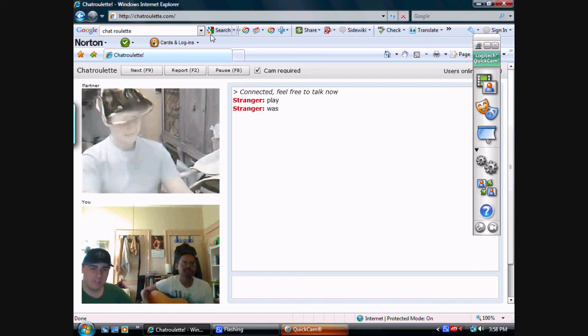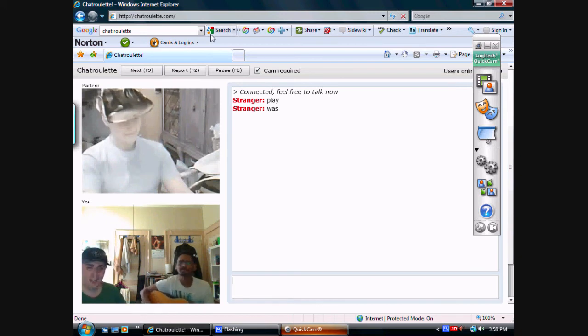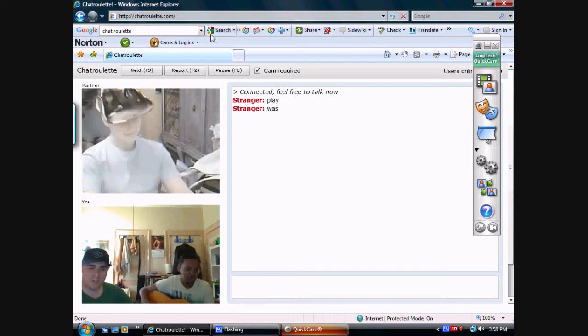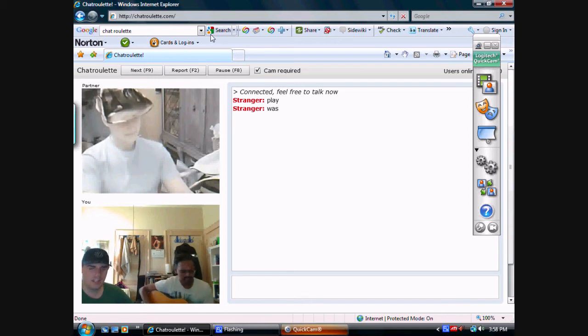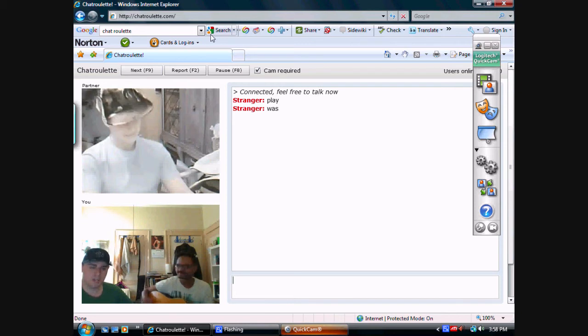This is my friend. This is the guitar. We're singing to you 'cause we got nothing to do. We're on Chatroulette all day and night. Slow it down. Slow it down. Alright.